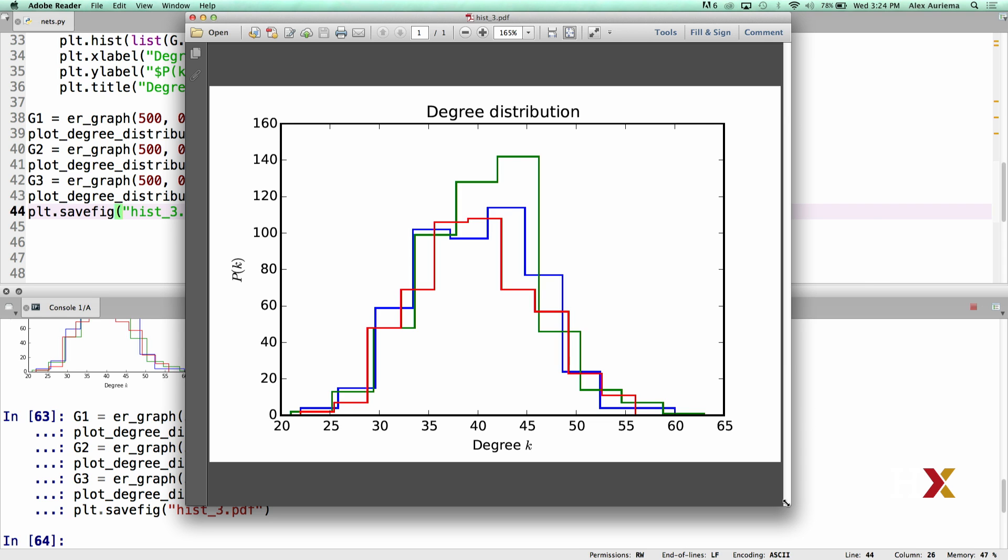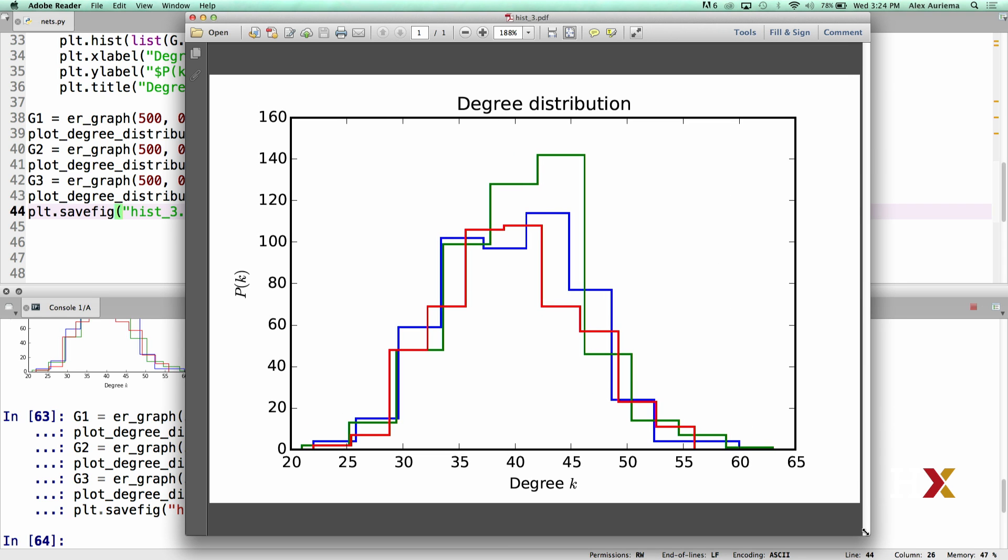In this case, we have three plots, three histograms, because we have three different graphs. Because every graph realization will be different from any other, that means that the specific degree distribution of any graph is going to be somewhat different from that of any other graph. In this case, we can see that the three degree distributions follow one another fairly closely.